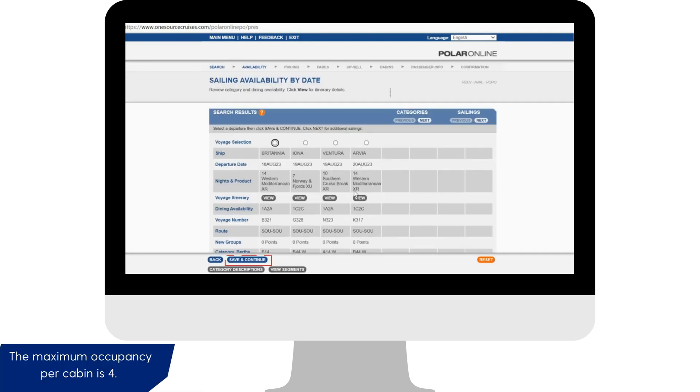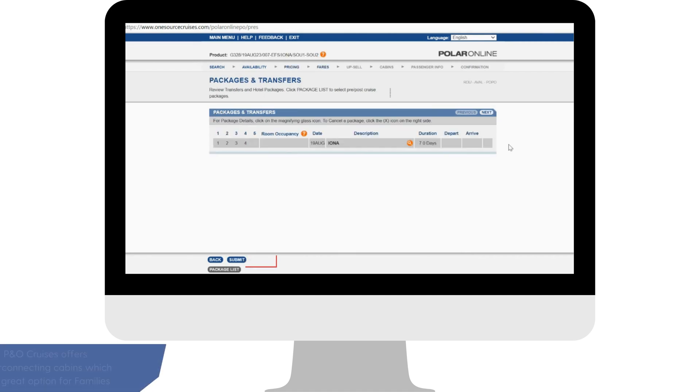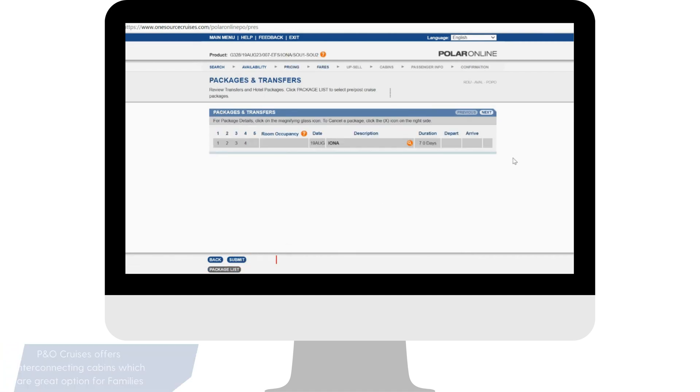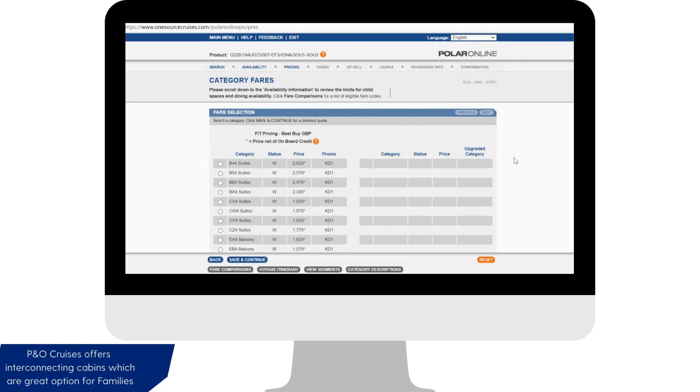Select the cruise you're looking to book followed by save and continue. At the bottom of the screen click submit.